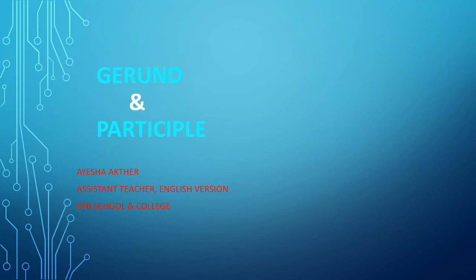We know that a gerund is a verb that ends with -ing and also functions as a noun. On the other hand, a participle also ends in -ing like a gerund, but it doesn't function as a noun. Instead, they form the progressive tense of a verb.